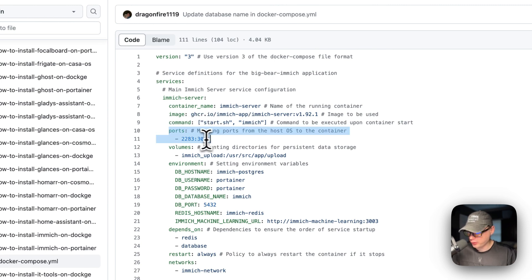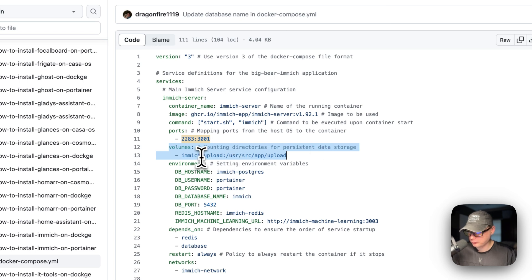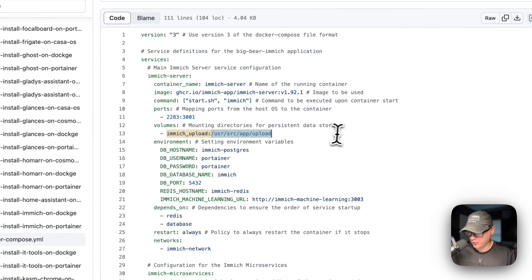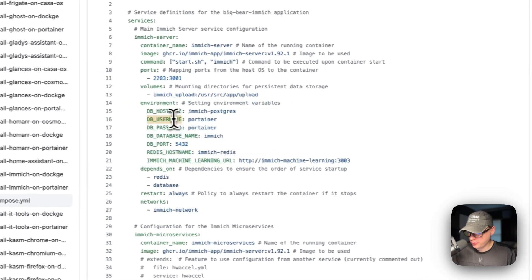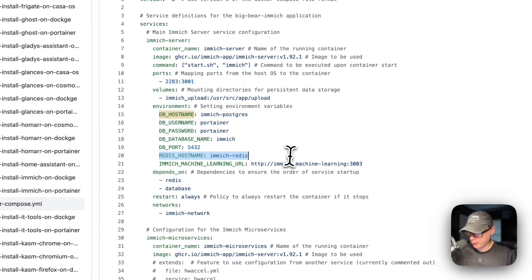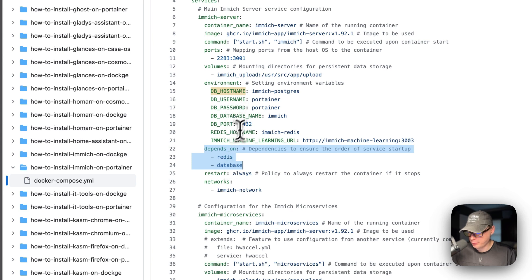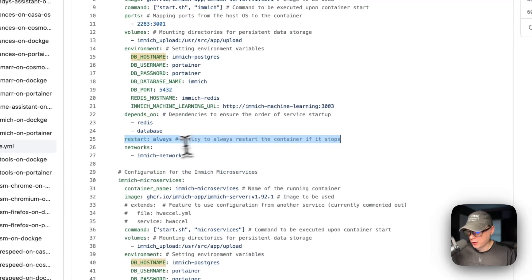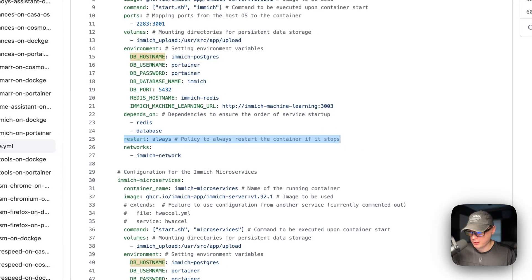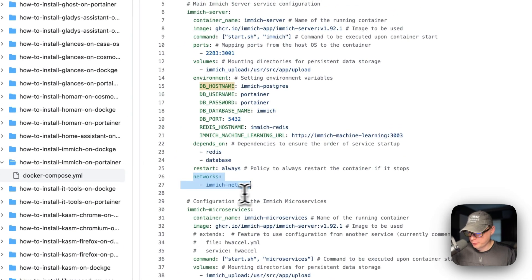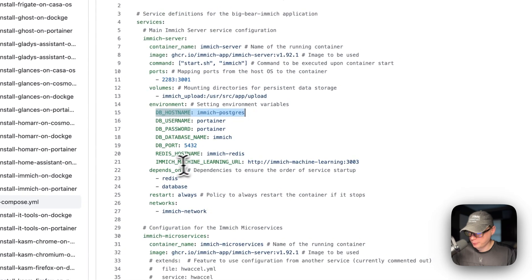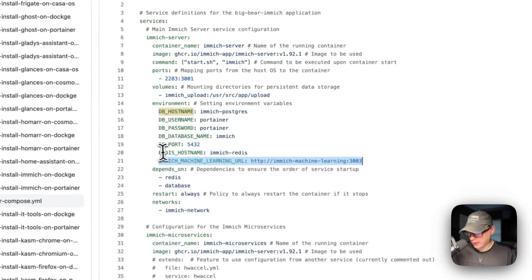The ports are 2283 on the host mapping to 3001 on the container. The volumes include immich-upload as a local Docker volume mapped to /usr/src/app/upload inside the container. The environment variables connect to the database, Redis, and set the Immich machine learning URL. It depends on Redis and the database service, restarts always, and is placed in the immich-network. Without this network definition, the DB hostname, machine learning URL, and Redis hostname would not resolve.